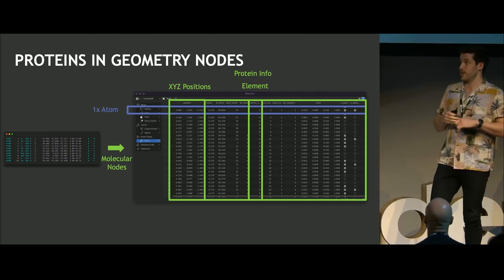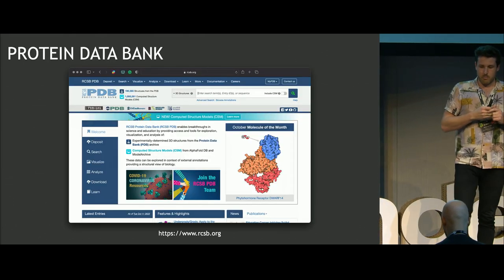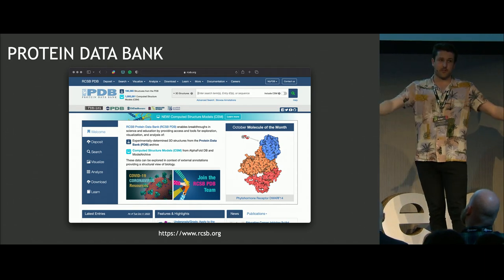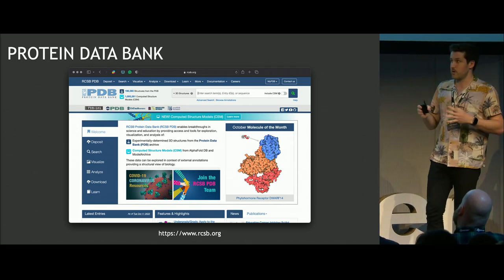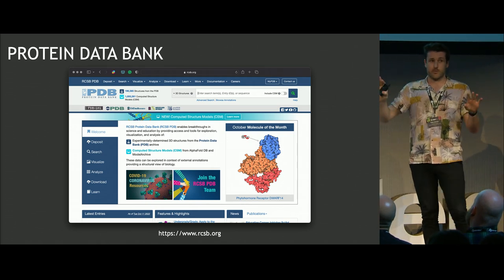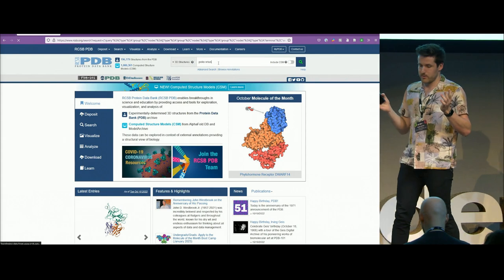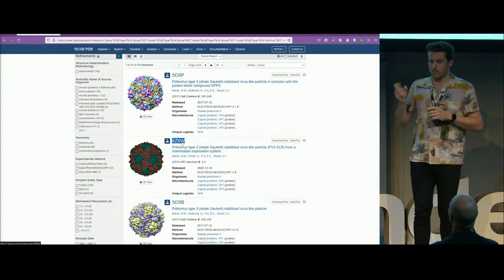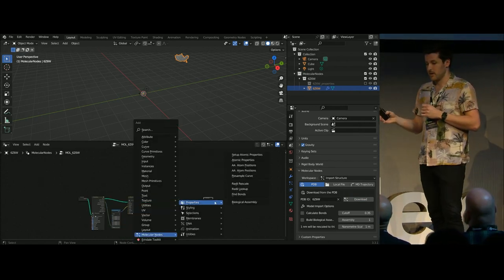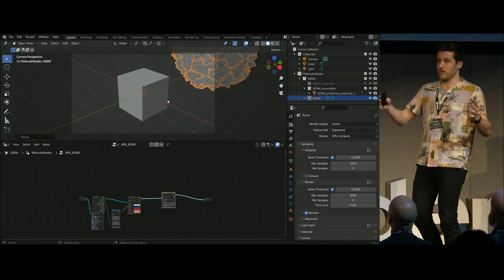I've written an add-on for this called Molecular Nodes. It's based on a couple of very good Python packages and obviously geometry nodes. The structure for every single protein that humanity has ever solved — your coronavirus spike protein, poliovirus, anything you want — is in this one database called the Protein Databank, freely accessible to absolutely everyone, one of science's great achievements. We search for something like poliovirus, get a little four-letter code, copy that, go into Blender, use the add-on, download the protein data into geometry nodes, and now you basically have one vertex per atom, ready to do anything you can do inside of geometry nodes with the atoms of a virus.